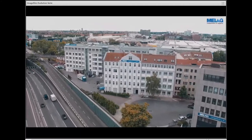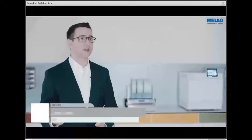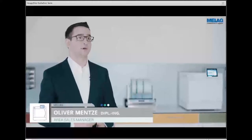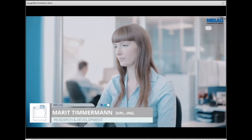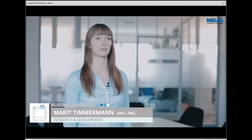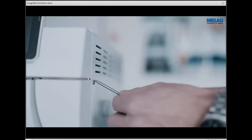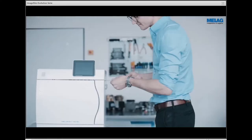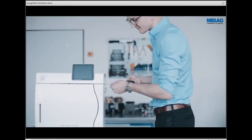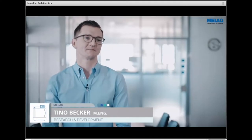Looking back, it becomes clear that we have always managed constant improvement in the instrument decontamination procedure. We at MELAG are always working on the development of products and solutions which protect patients against infections, making medical treatment safer. We always start with a good idea, which we then pass on to one of our expert teams.